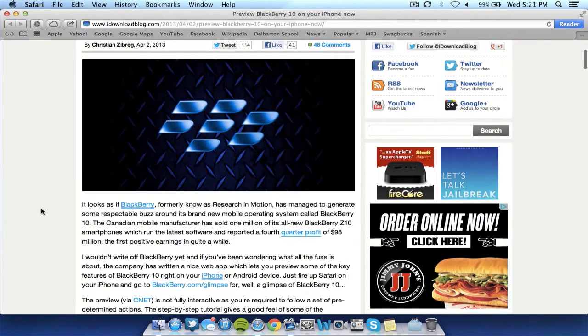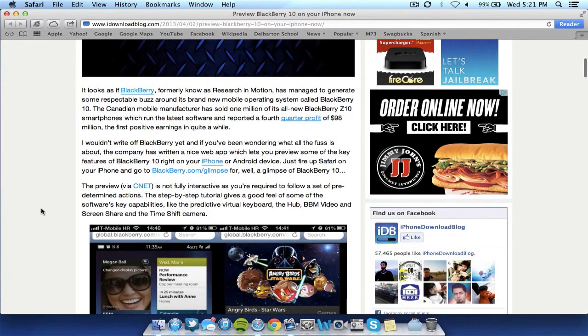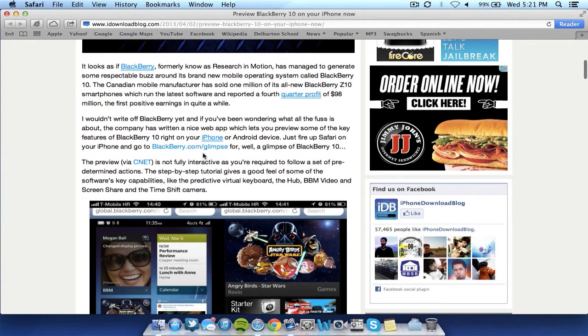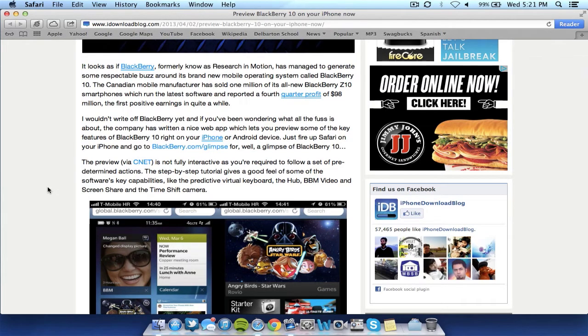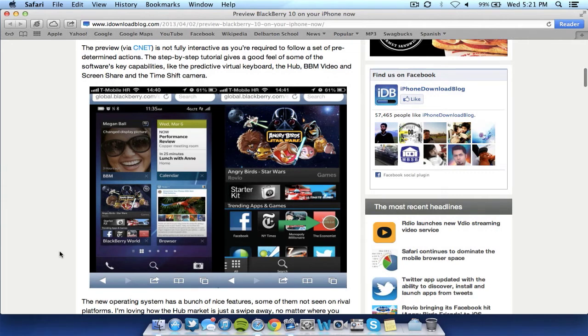And basically all you do, I'll scroll down, is go to blackberry.com slash glimpse. That will also be in the description and as you can see here it's running on an iPhone. You can pretty much just preview what the operating system would be like.